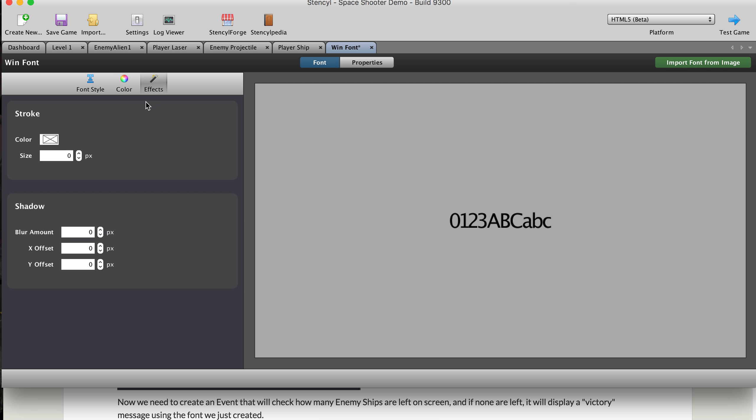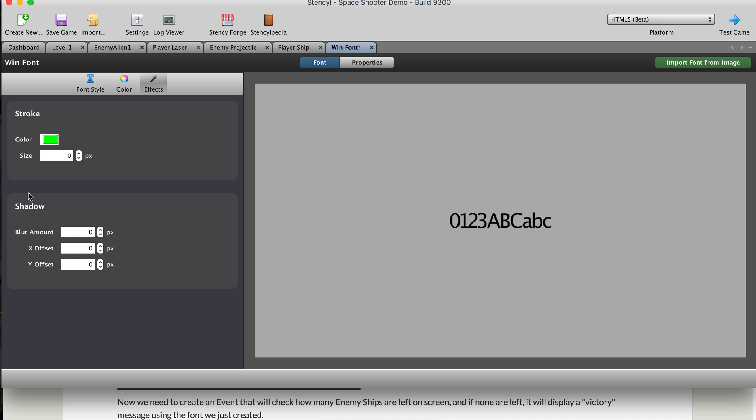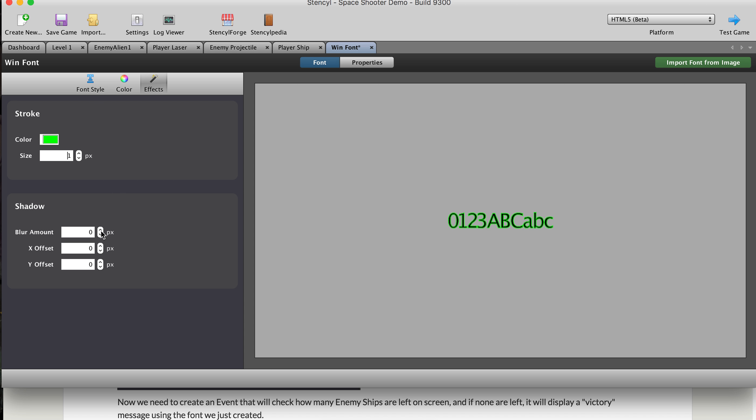And then you can come here to effects and you can actually add in a stroke color. So if I add in green and change the size of it, you can actually see that it does a stroke color going around it. So that's kind of neat.